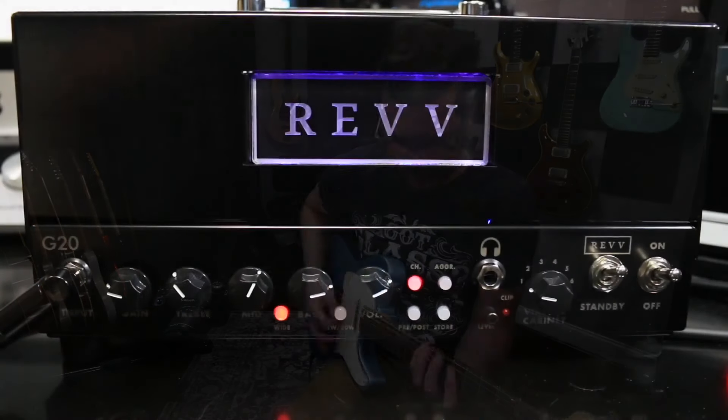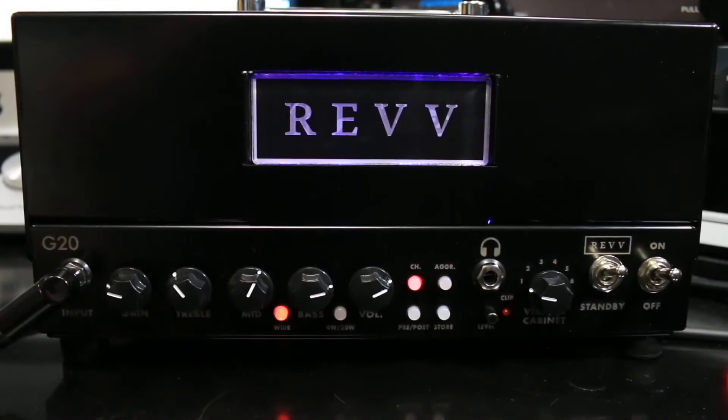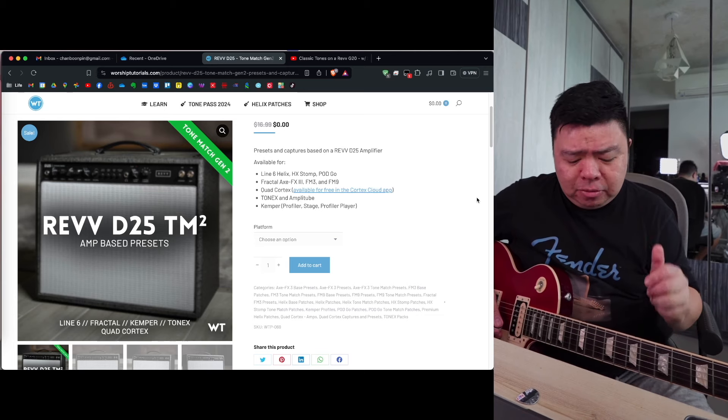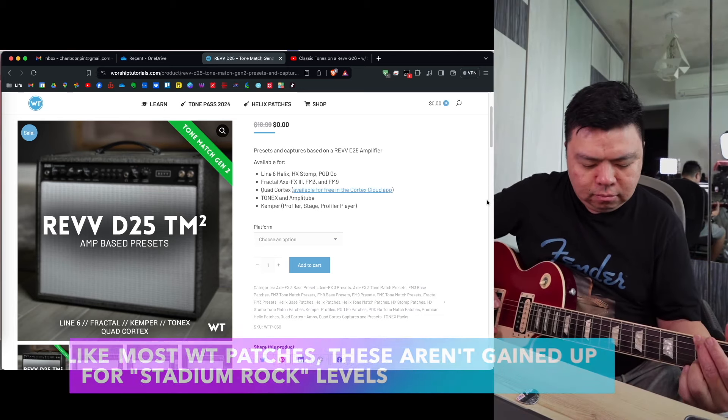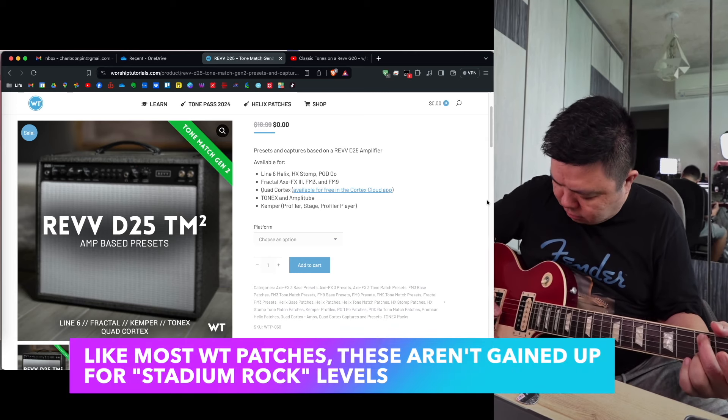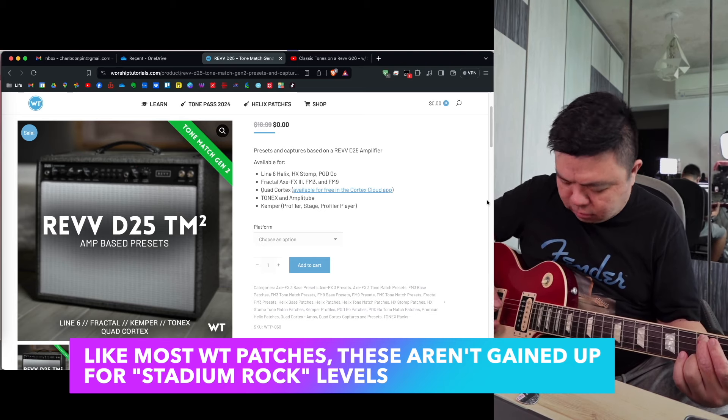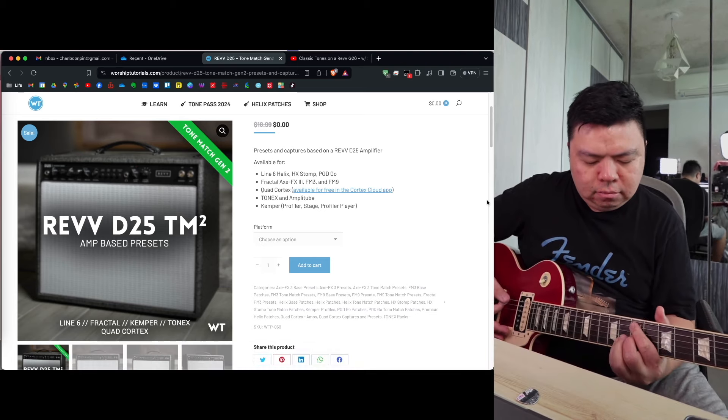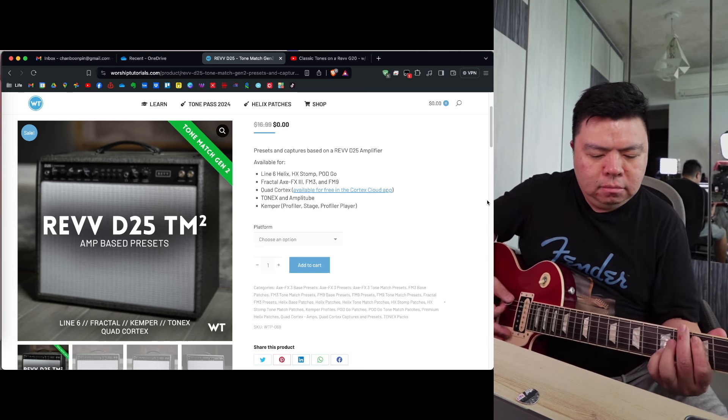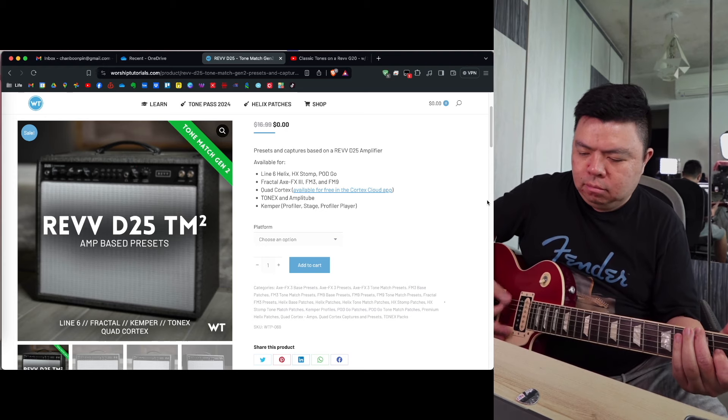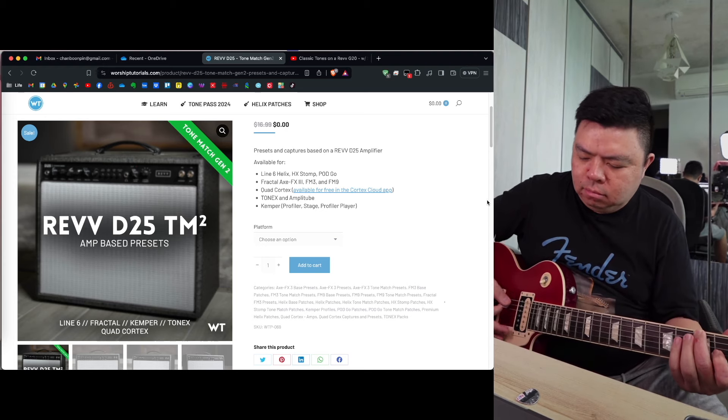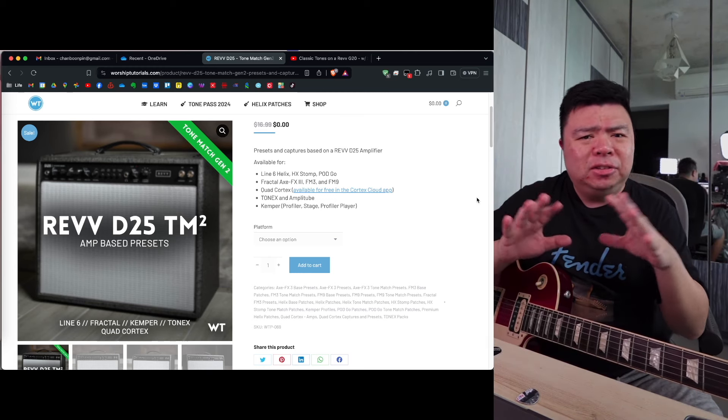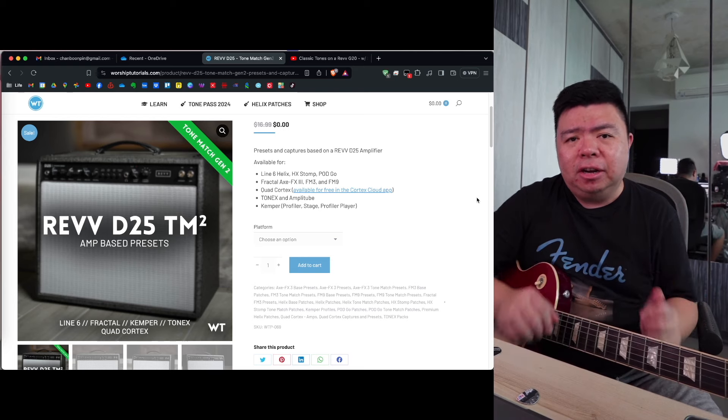Today, I'm trying to get the searing lead tones that I hear from Sean Tubbs, who is an amazing player. I've been watching his channel for a long time and a key part of that sound is the Revv G20. You can kind of get a low gain D20 when I crank up all the drives on this preset. It's not too bad. It's quite gained up.